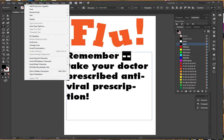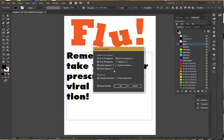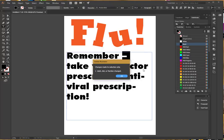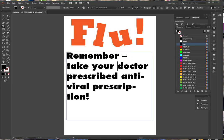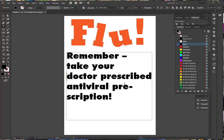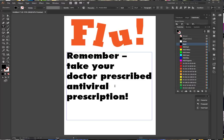If I put in two hyphens, I can go to Type and do Smart Punctuation, which will change them to an em dash. I want to take 'your doctor prescribed antiviral prescription' on separate lines, and I can put in my returns wherever I would like to make them.